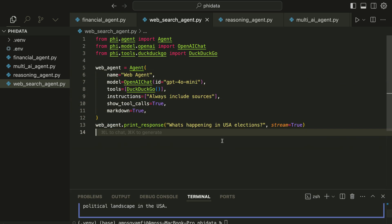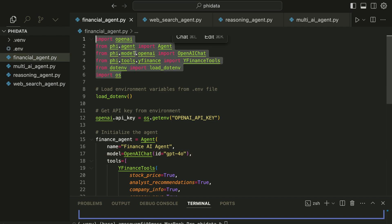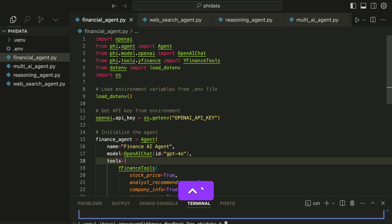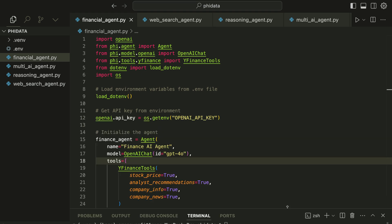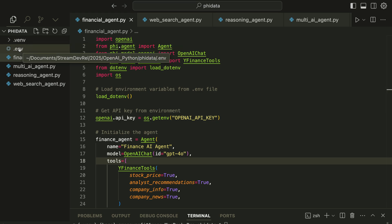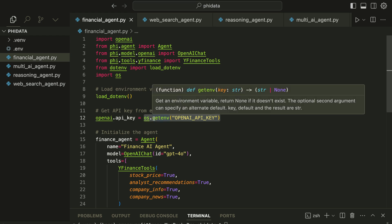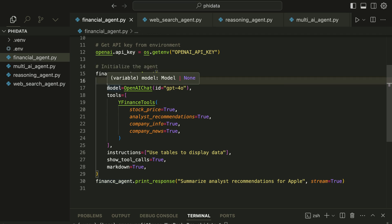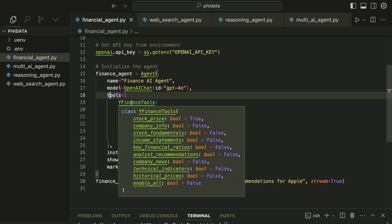Let's go to the next example — we are going to create a finance agent. This is done in a similar way. We make all the necessary imports: PhiData, OpenAI, and Yahoo Finance, which is where we obtain the financial information from. We need to install Yahoo Finance tools with this command: pip install yfinance. I also created a virtual environment and added a .env file to store my OpenAI API key, and installed the python-dotenv package. Here we load the API key from the .env file.